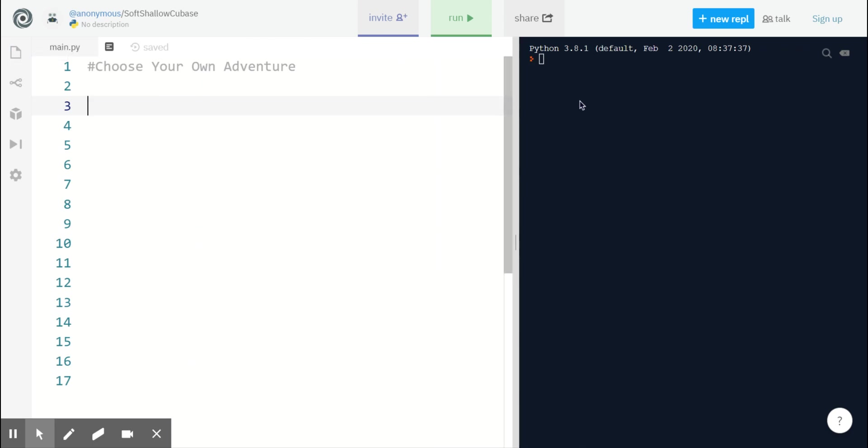Our game is going to loop continuously through the adventures until our player decides to quit. To set this up, I'm going to create a variable called game_start and set that equal to yes right away.